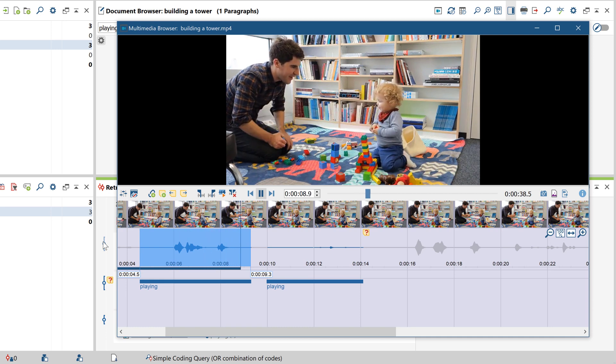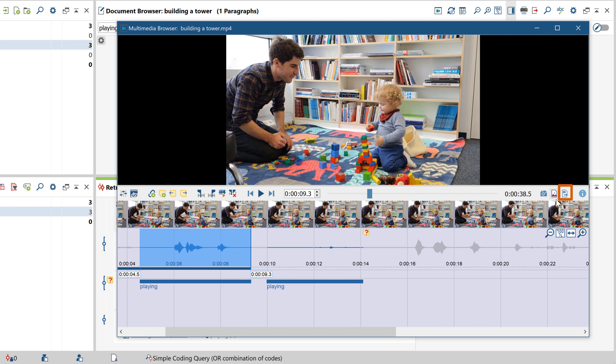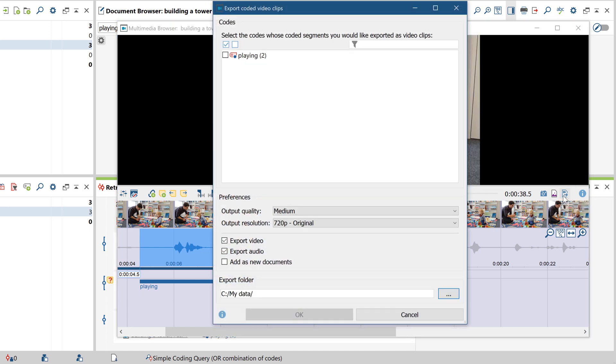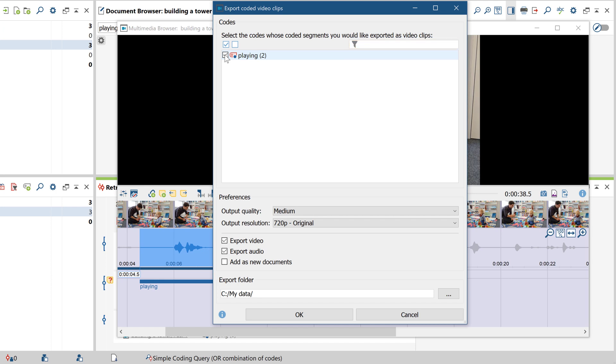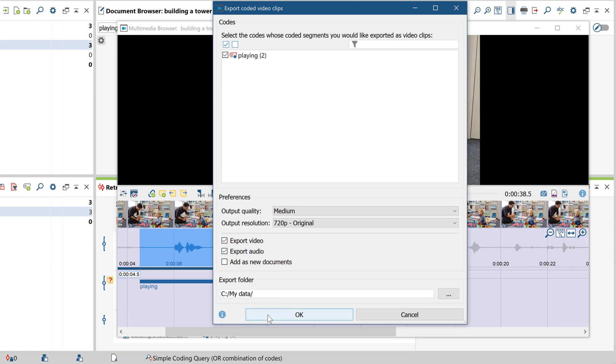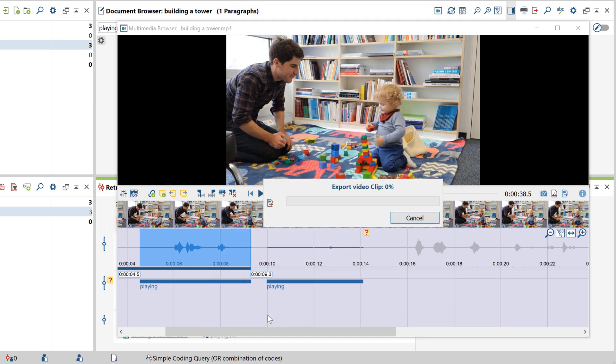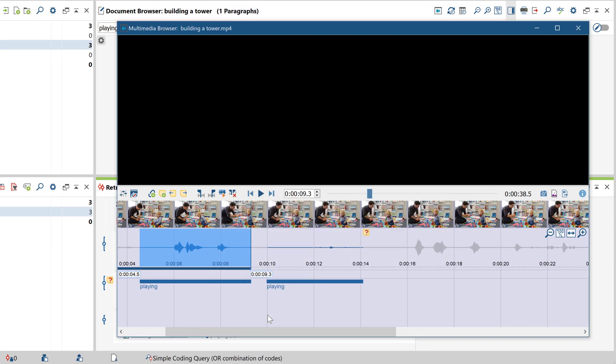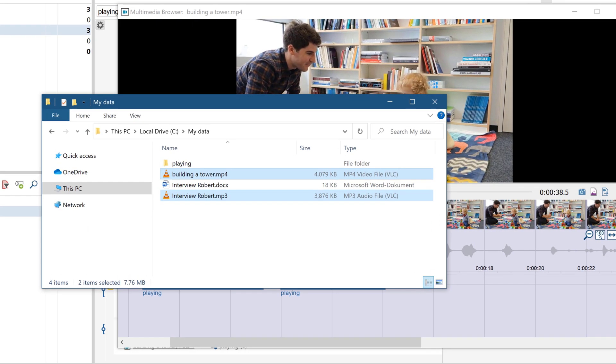Finally, MaxQDA allows us to export our coded video segments as single clips by using this function here. All we have to do is to select the codes we wish to export. If there are a lot of codes, you might want to use the filter function here. After selecting a level of quality for the clips and clicking OK, the clips will be exported to the specified output folder.